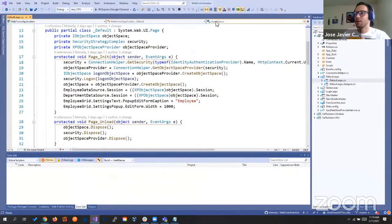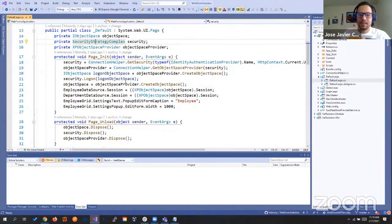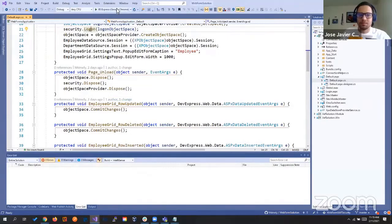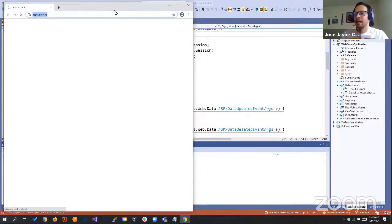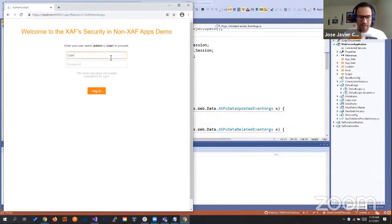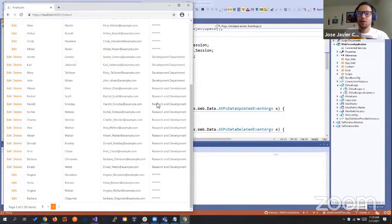Let's quickly review the WebForms application. In the default page, things start to be the same: security strategy complex, then the object space, the logon, and so on. Let's run it and see that it will have the same behavior. Right here, same concept. We have authentication standard, security strategy complex, permission policy user, permission policy role, and the same behavior. Only the department they belong to will show, nothing else.